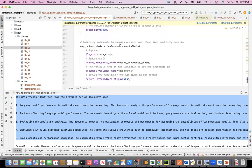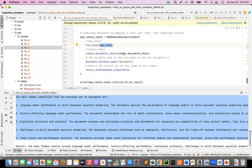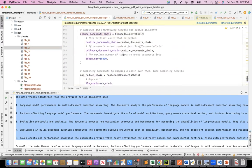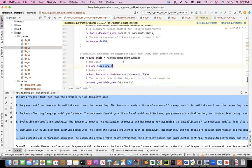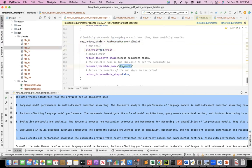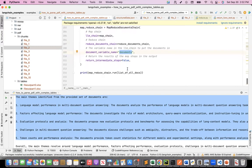Finally, I create the map-reduce document chain — my final chain which combines the map and the reduced part. I specify the map chain, the reduce chain, and the variable that I'm going to pass to the map chain — the documents — which is where I pass all those chunks. When I run the map-reduce chain, I get the summary of the document.